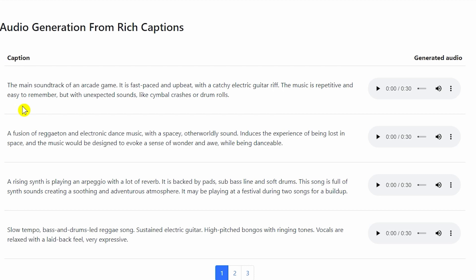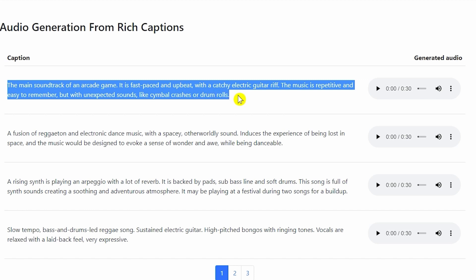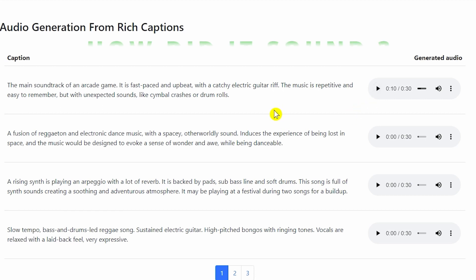Here's an example prompt: 'The main soundtrack of an arcade game — it is fast-paced and upbeat with a catchy electric guitar riff. The music is repetitive and easy to remember, but with unexpected sounds like cymbals and drum roll crashes.' Let's listen to how it sounds. Just remember, this is all AI — we only gave it a text prompt.